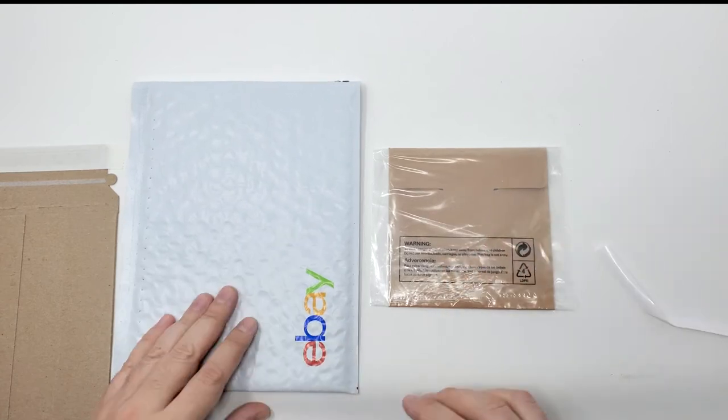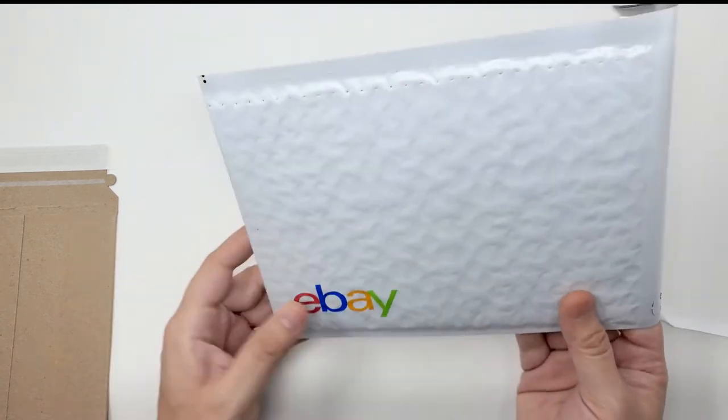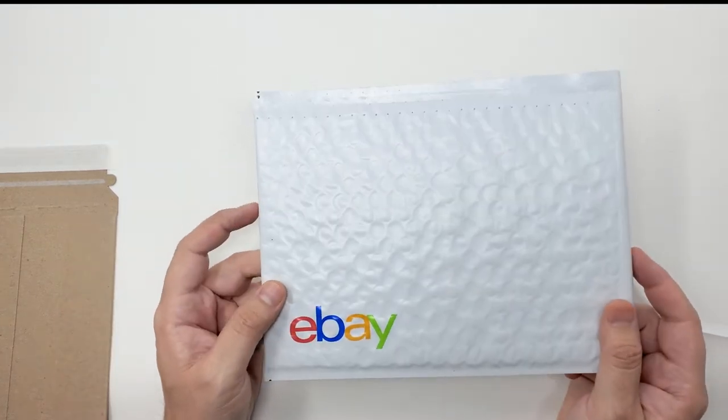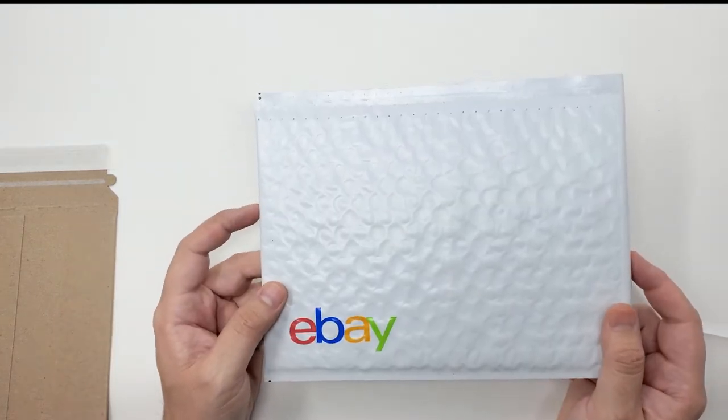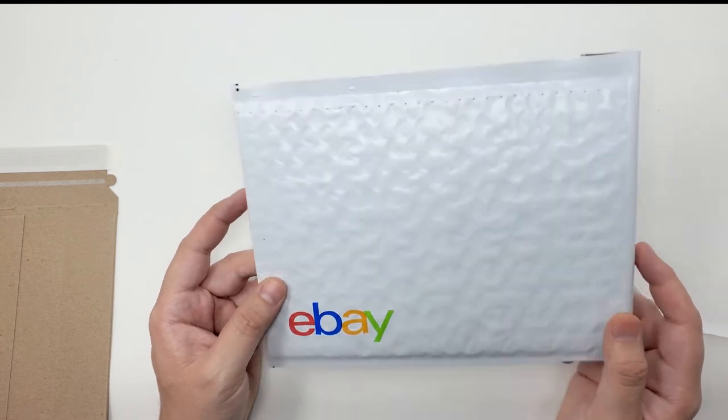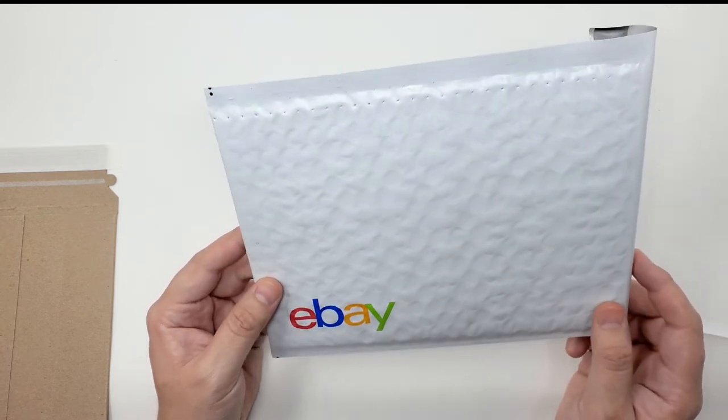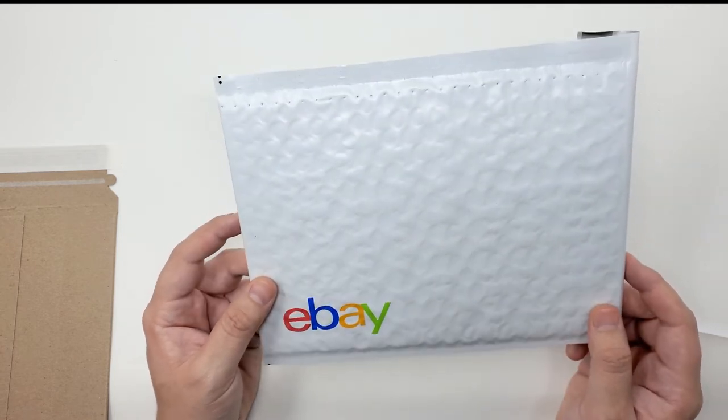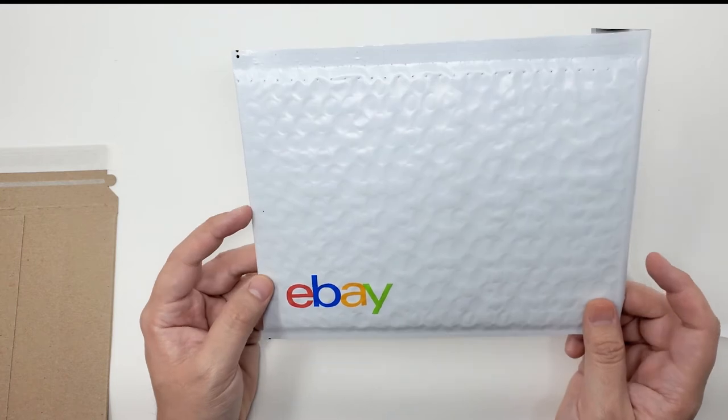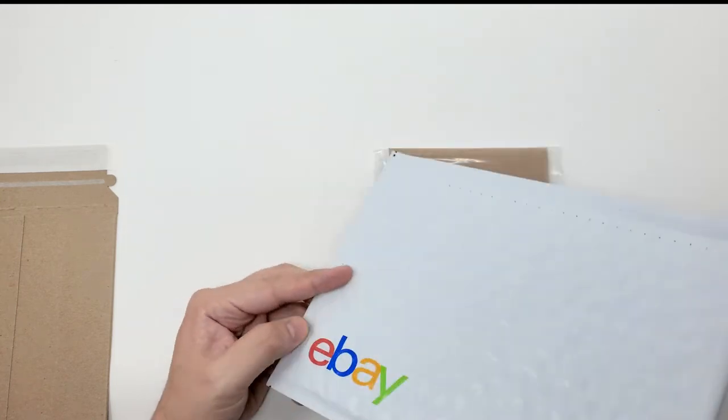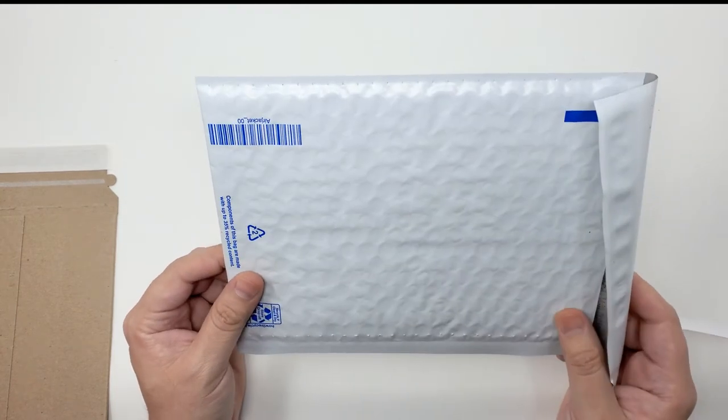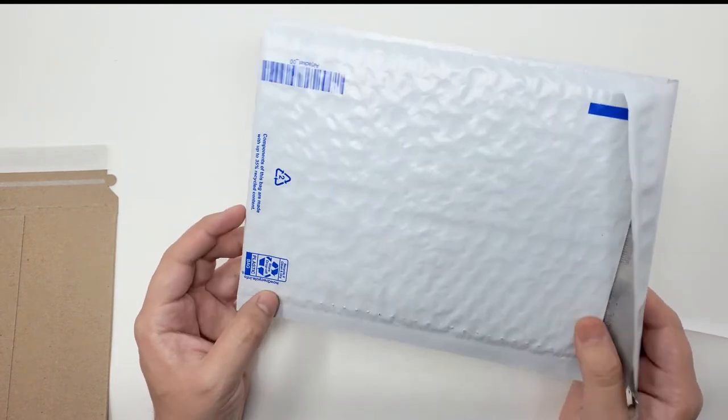Once it's packed, I either use an eBay padded envelope. I get these from eBay. I get some credits from my store so I get them for free, or you can buy them. They're actually pretty cheap, they'll run you a couple cents apiece.